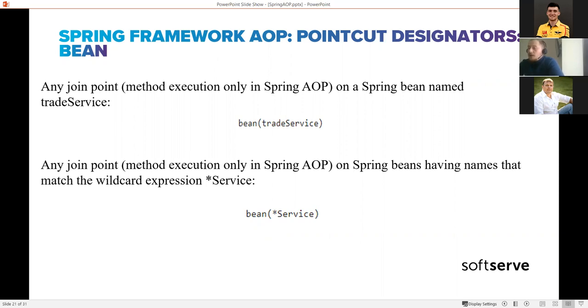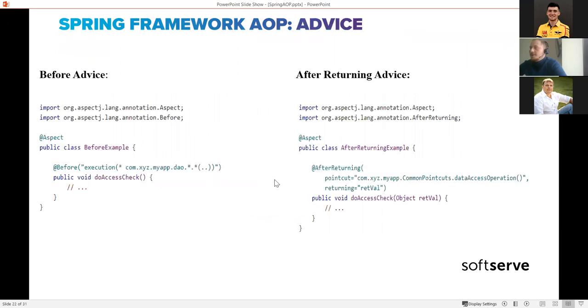The bean point cut designator lets you specify the exact bean name, and all methods of that bean will be advised by your aspect. Alternatively, you can use a wildcard expression - for example, all beans whose name contains 'service' will have all their methods advised.